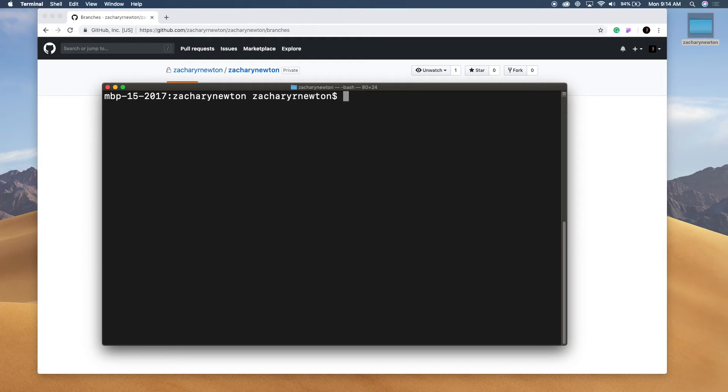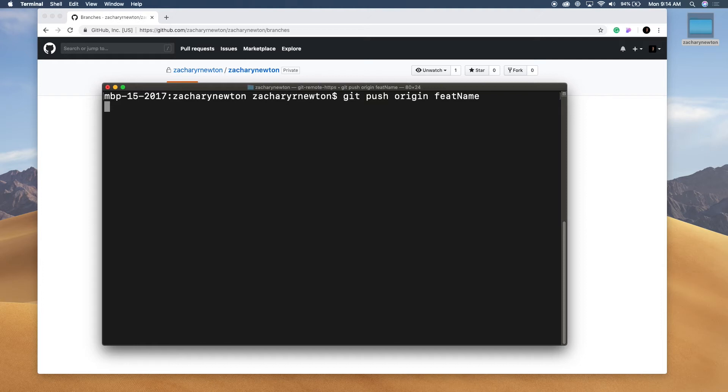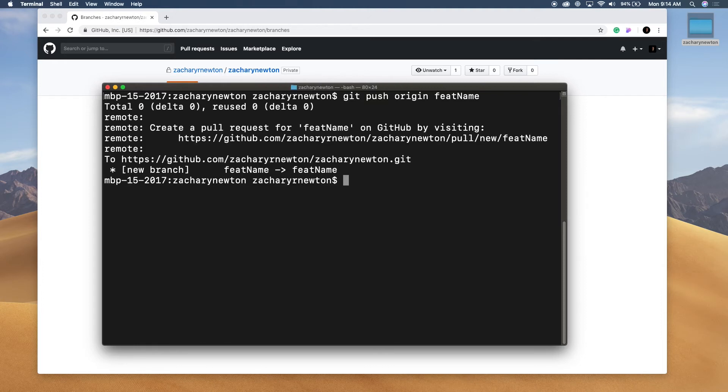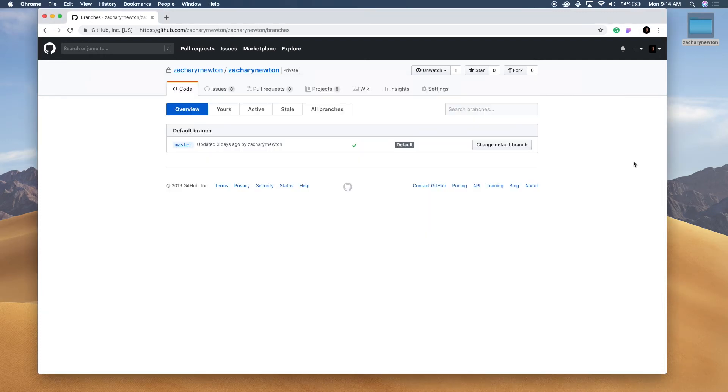So to push this, we're going to write git push origin and then we're going to type in the name of the branch. So it's feature name. Go ahead and push that. So right now it's pushing. Okay. Let's come back over here and refresh this page.